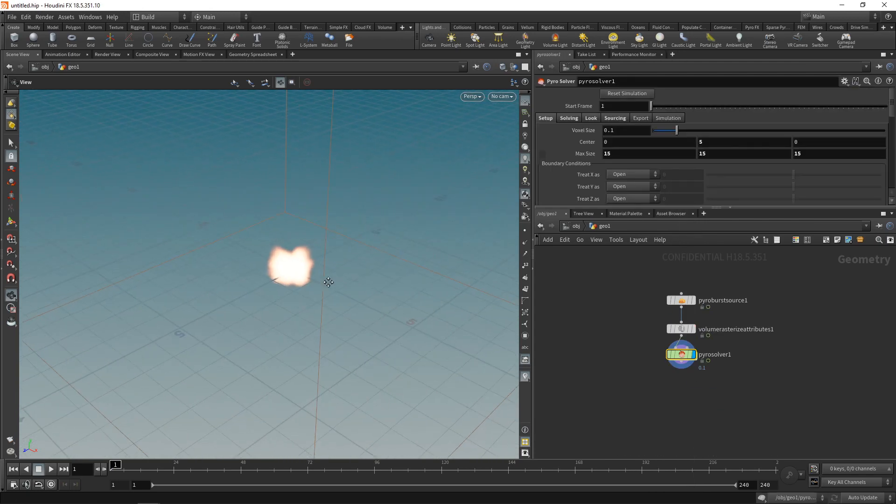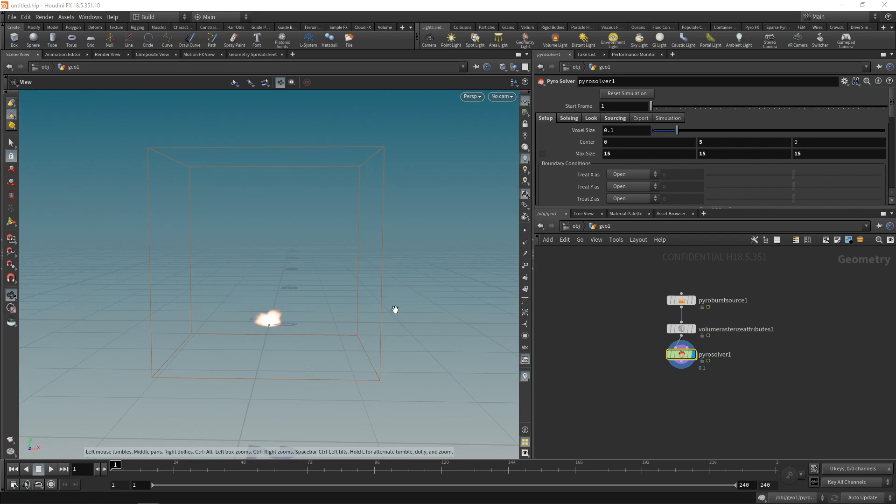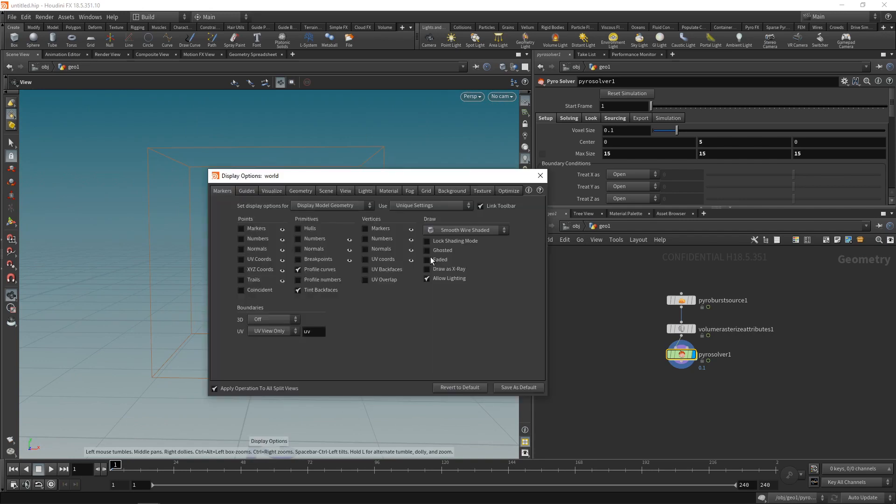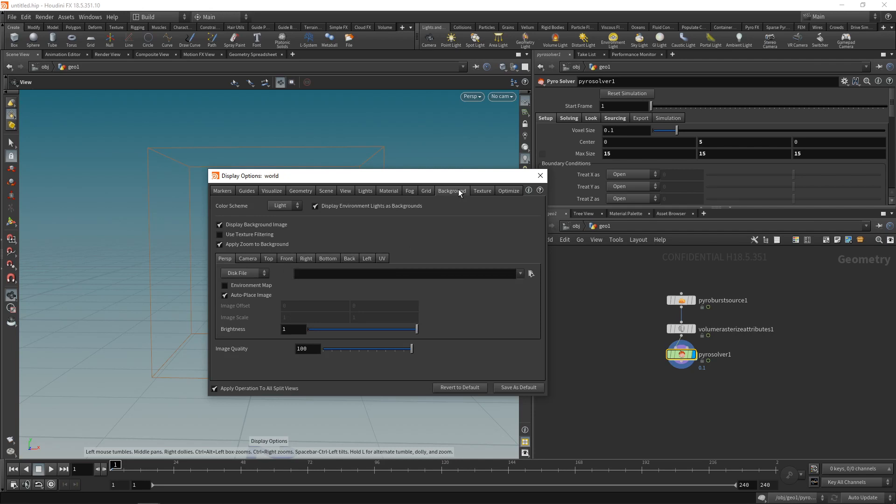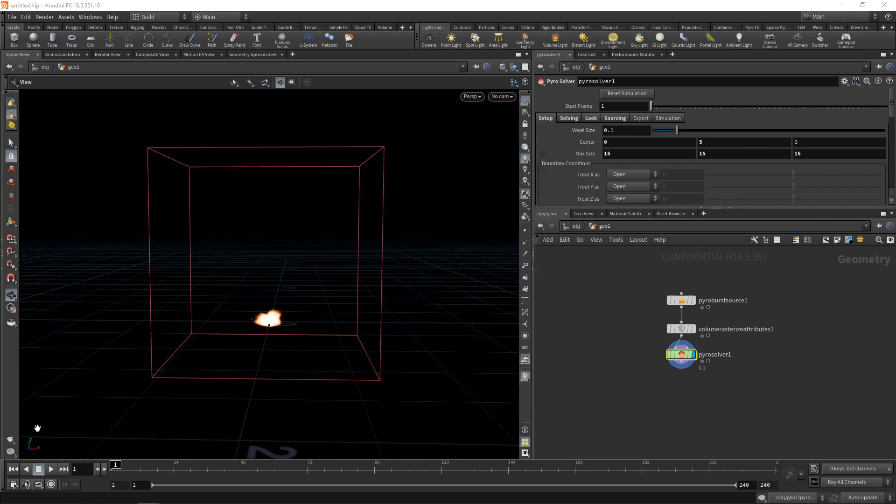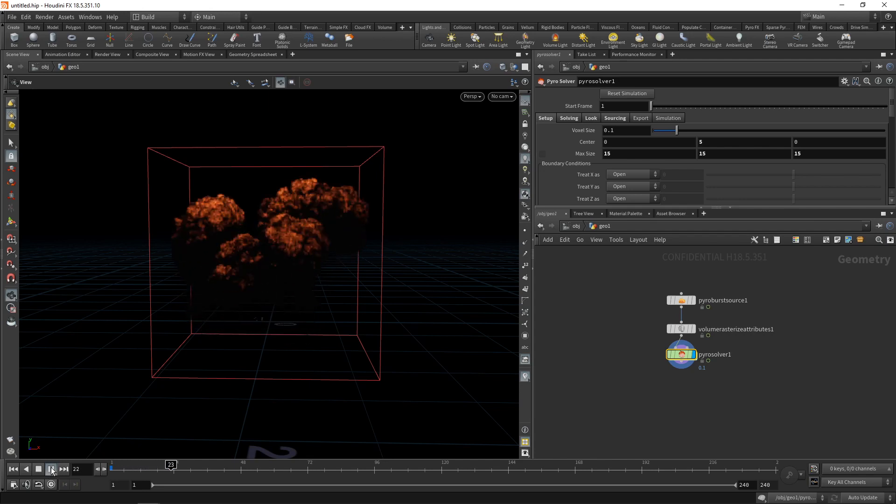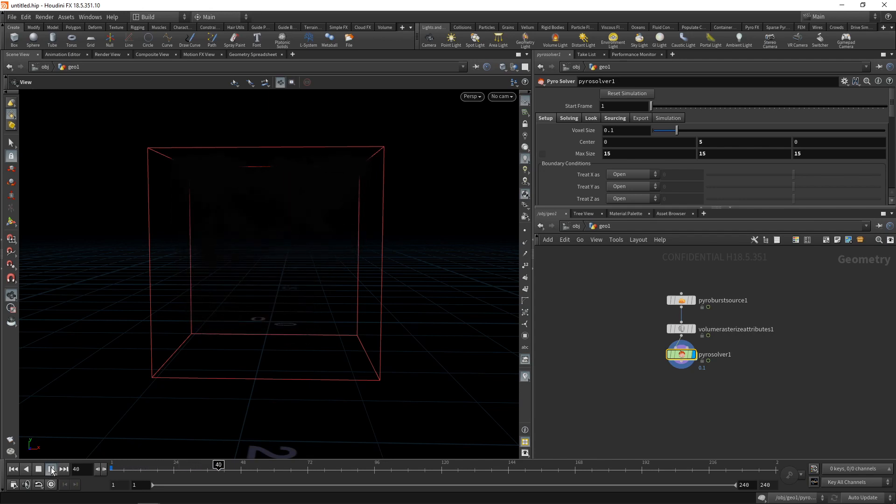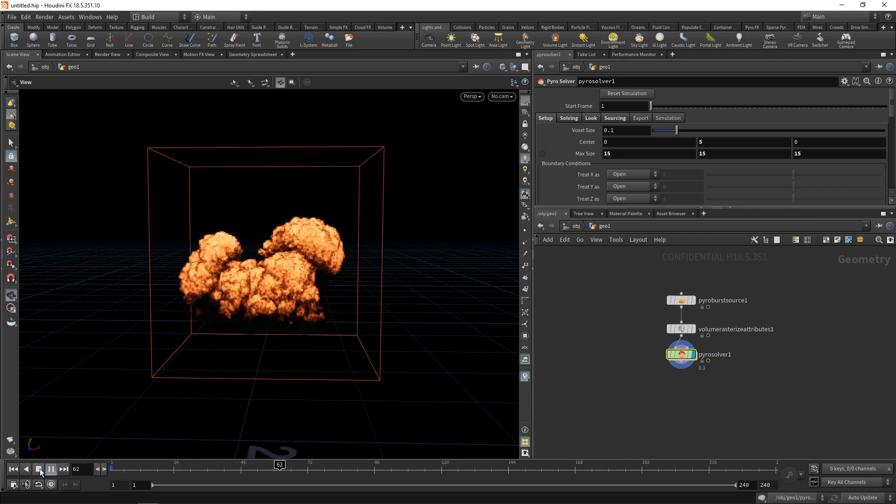Let's zoom out a bit here and maybe switch our background to be dark. So hitting D over the viewport here for display settings, going to background and choosing dark as a color scheme switches this to black. So now let's just hit play. And as you can see, this is a very quick solver.